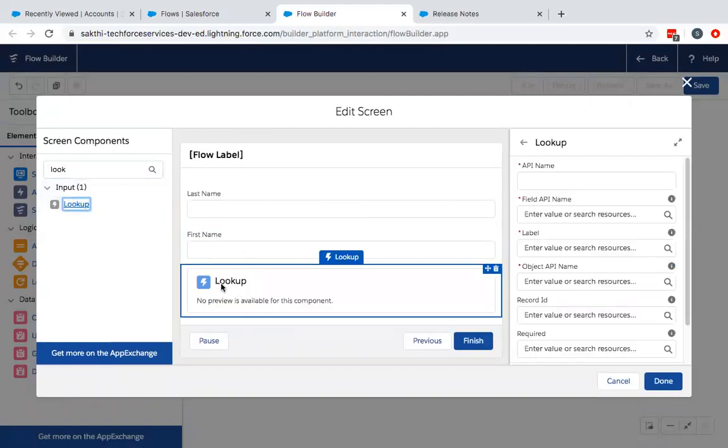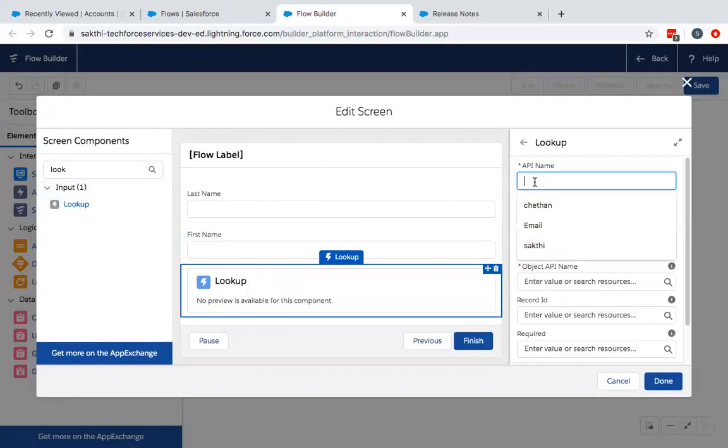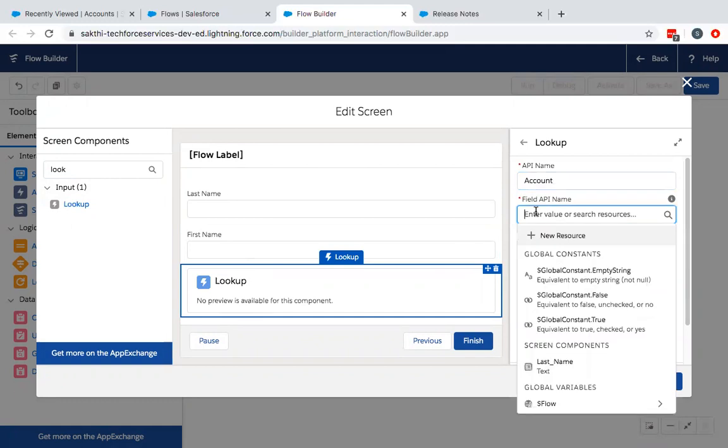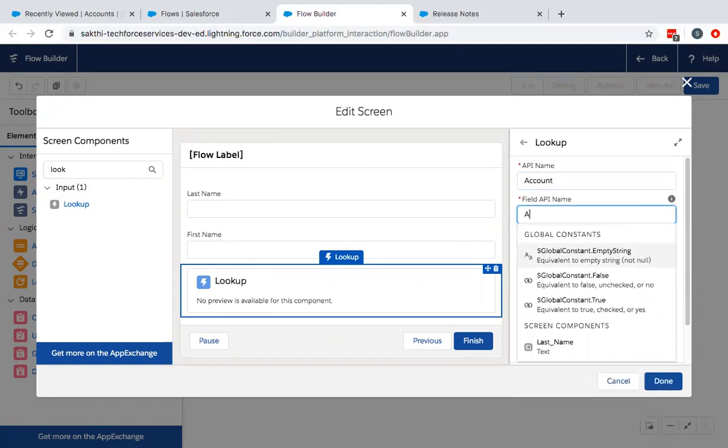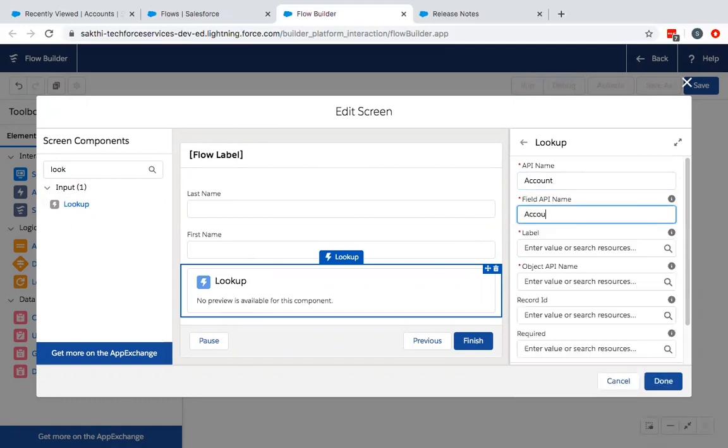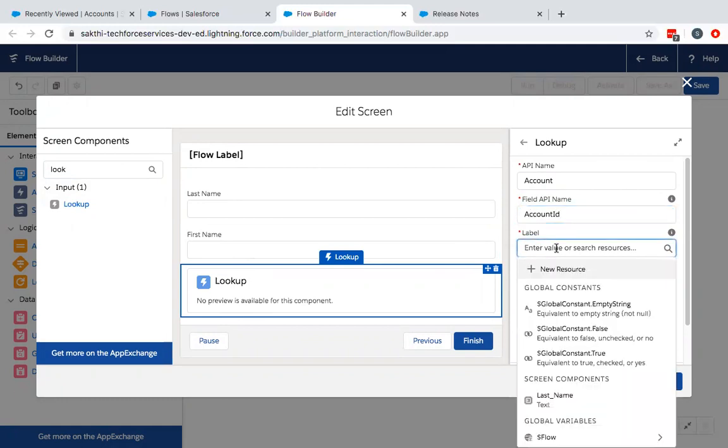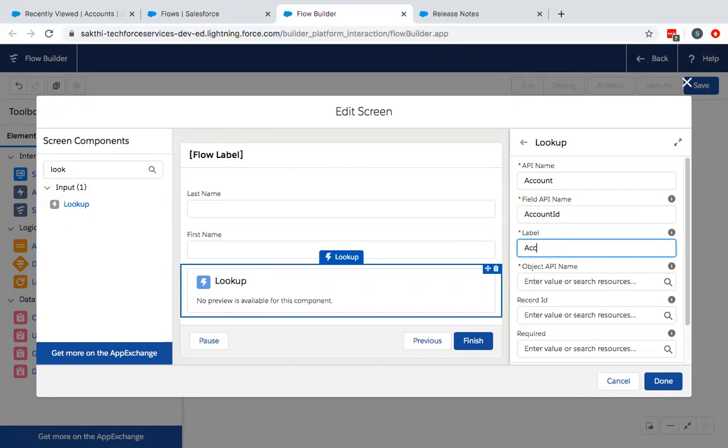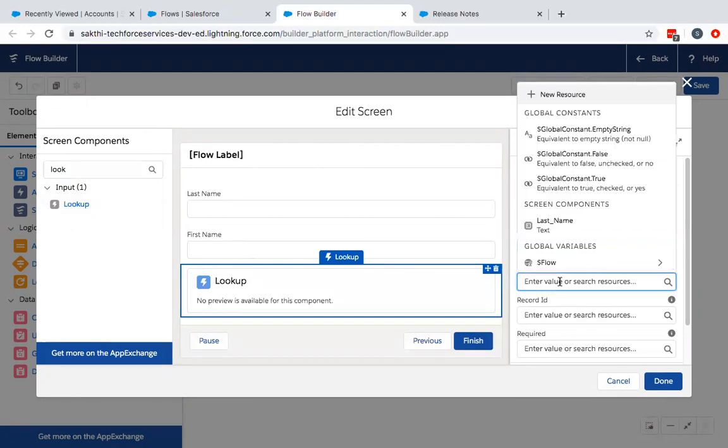For the lookup component, you need to define the API name of the object which you are looking up to. Currently I will be looking up to the account. The field name is account ID. The label is accounts. And the object API name is which one are you looking at.